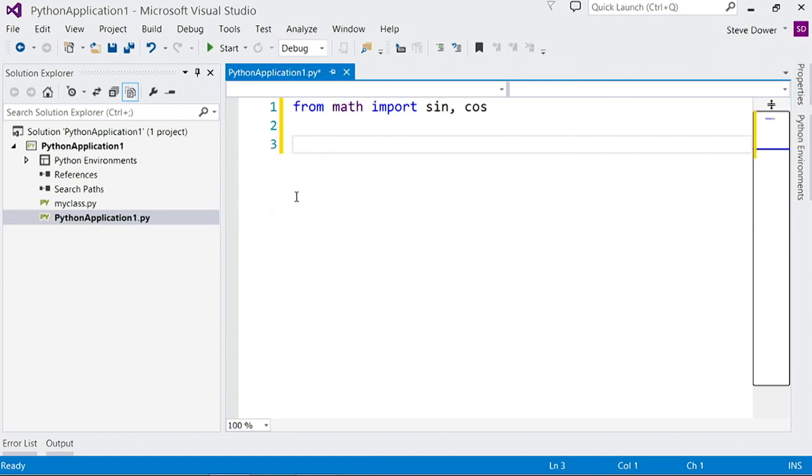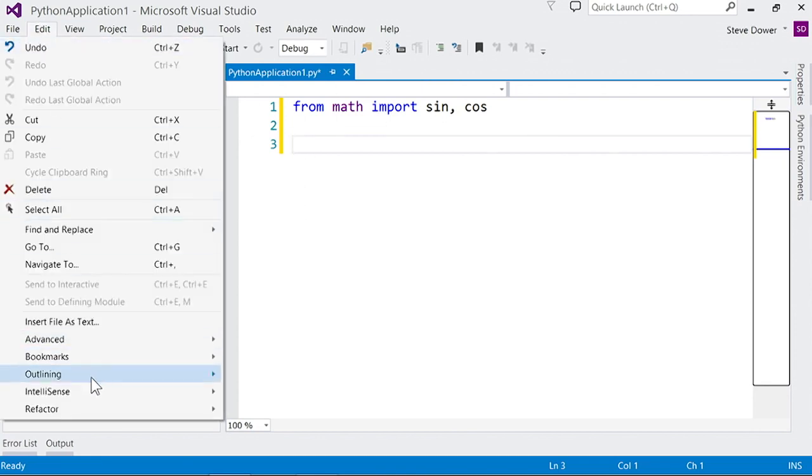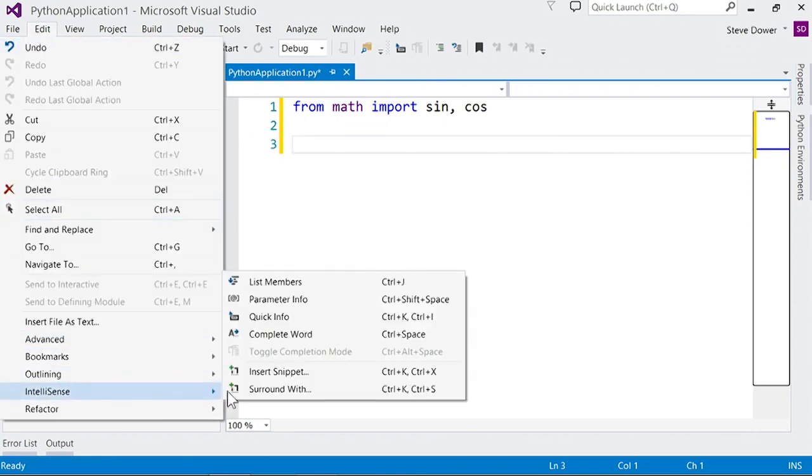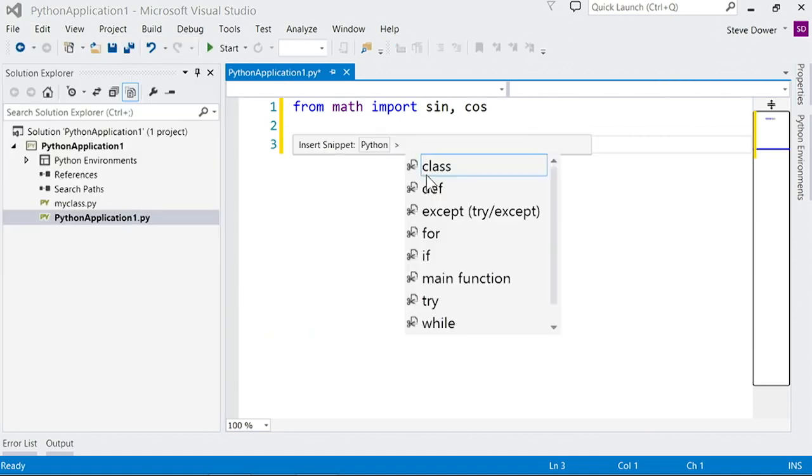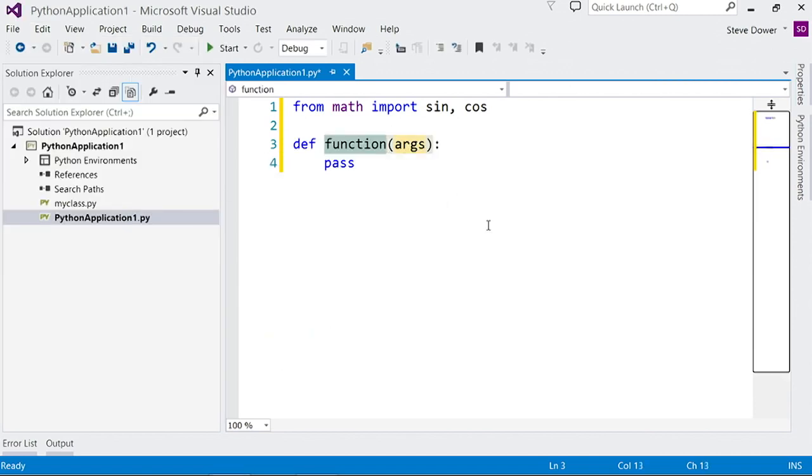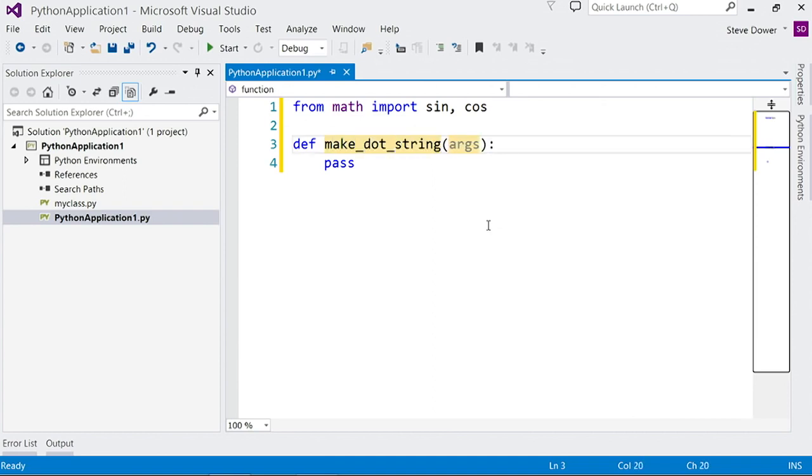Now, let's add a function. I can type it myself, or I can use a snippet to generate the code. If I go to edit, IntelliSense, insert snippet from Python, I can choose def, and it will insert the function for me. I'll call my function make_dot_string and give it one parameter, x.